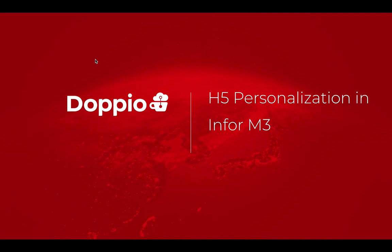Hello everyone, I'm Pallavi and today I'm going to demonstrate H5 personalization in Infor M3.